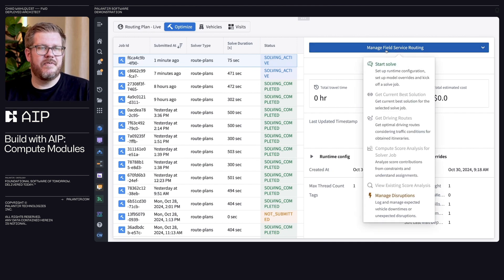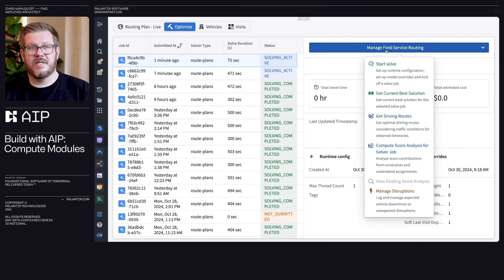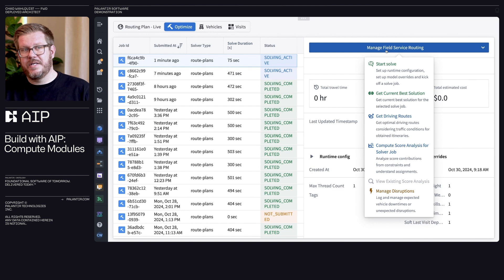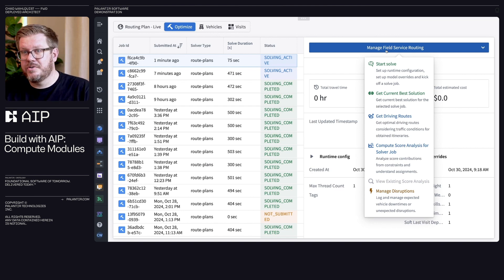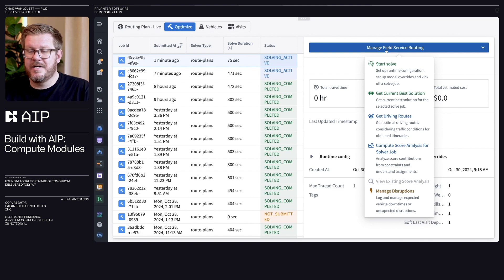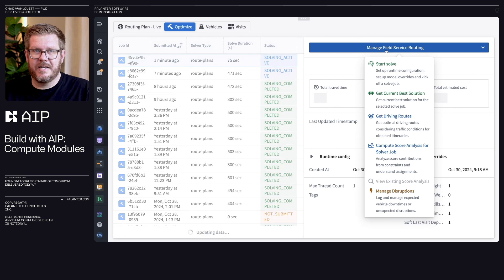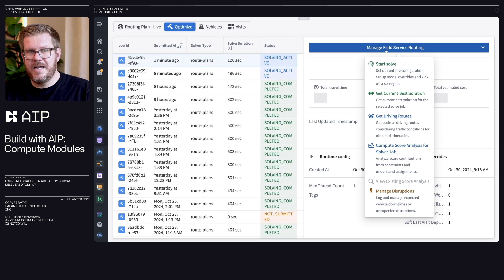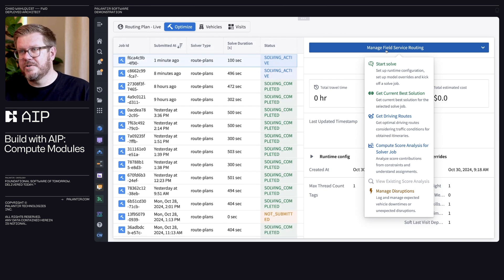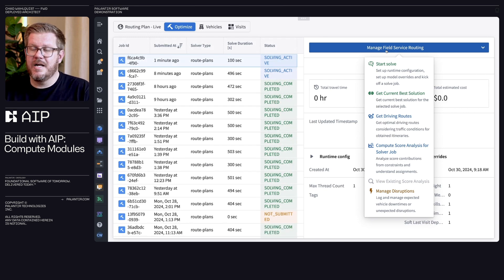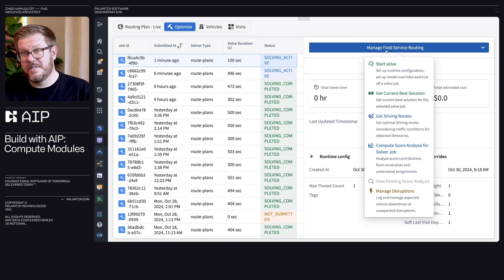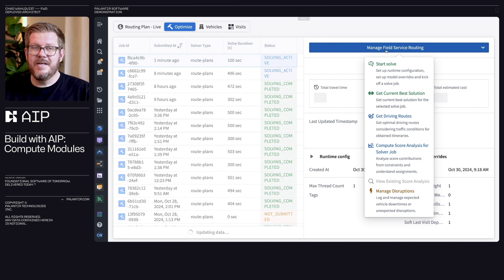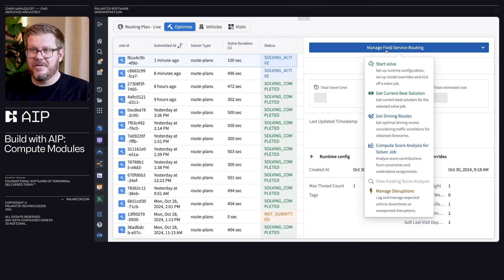So once that finishes, then it gives us a couple of different things. We can figure out what the best solution is. We can then also overlay different driving routes on there based on traffic and other stuff, and then understand the score of how did I actually end up overall for my employees, my company, essentially the cost of running this plan. So you can actually analyze all of that.